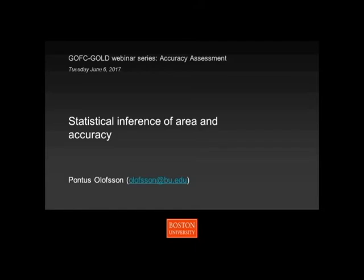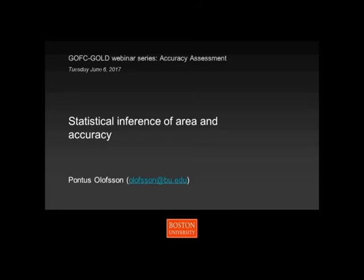I'll keep this at a pretty introductory level. If you don't have any degrees in math or statistics, don't worry about it. I would like to say that you don't need to be a statistician or a mathematician to do these kinds of things. If you're a geographer and you've made a map and your objective is to estimate the area of deforestation, or the area of cropland, implementing an unbiased estimator is fairly straightforward.